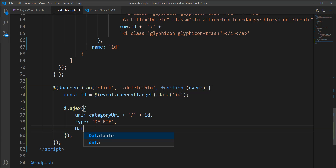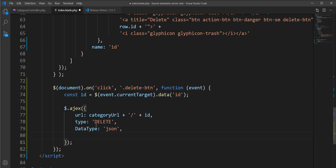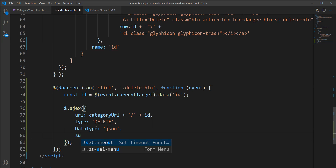Next, we need to specify the `type` as `DELETE` for the method name. The next parameter is `dataType`, which we set to `JSON` because we are sending and receiving data in JSON format. Then we need to listen for `success` and `error` callbacks.